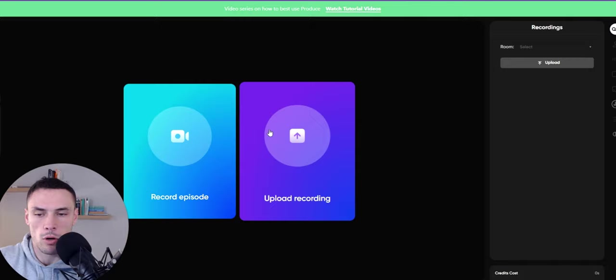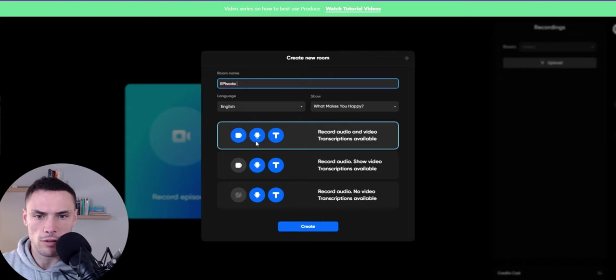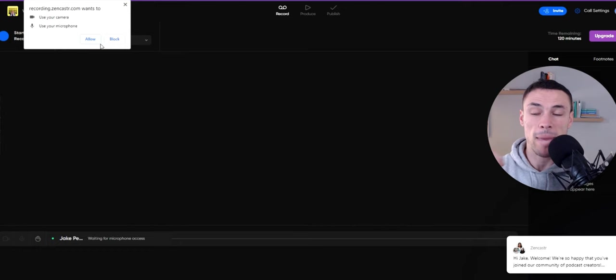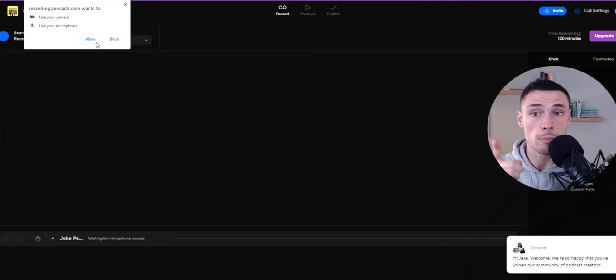So just name it episode one, and you have the option of having the transcriptions, the video and audio only, or removing video and just having audio and transcriptions. For the sake of it, we're going to have video and audio.